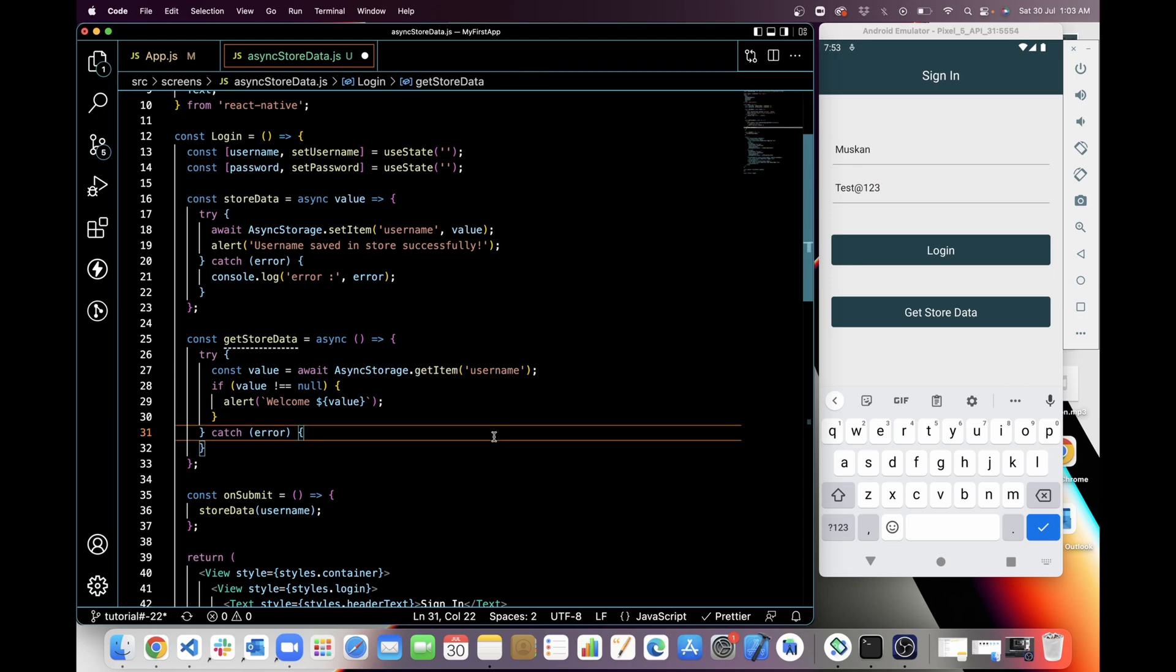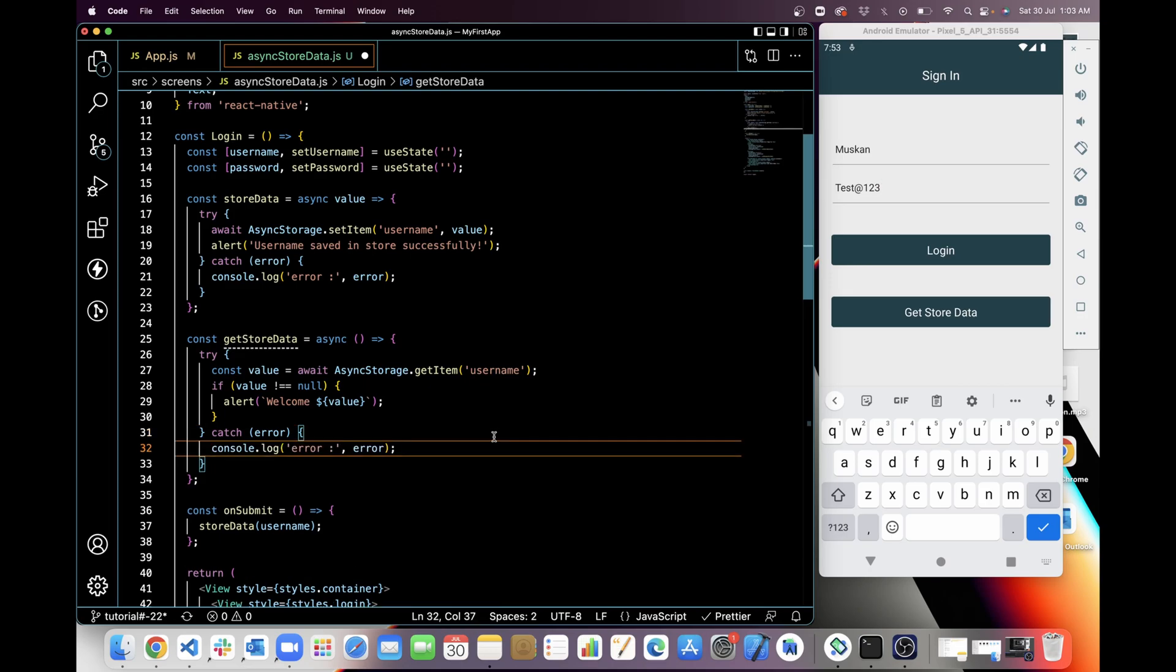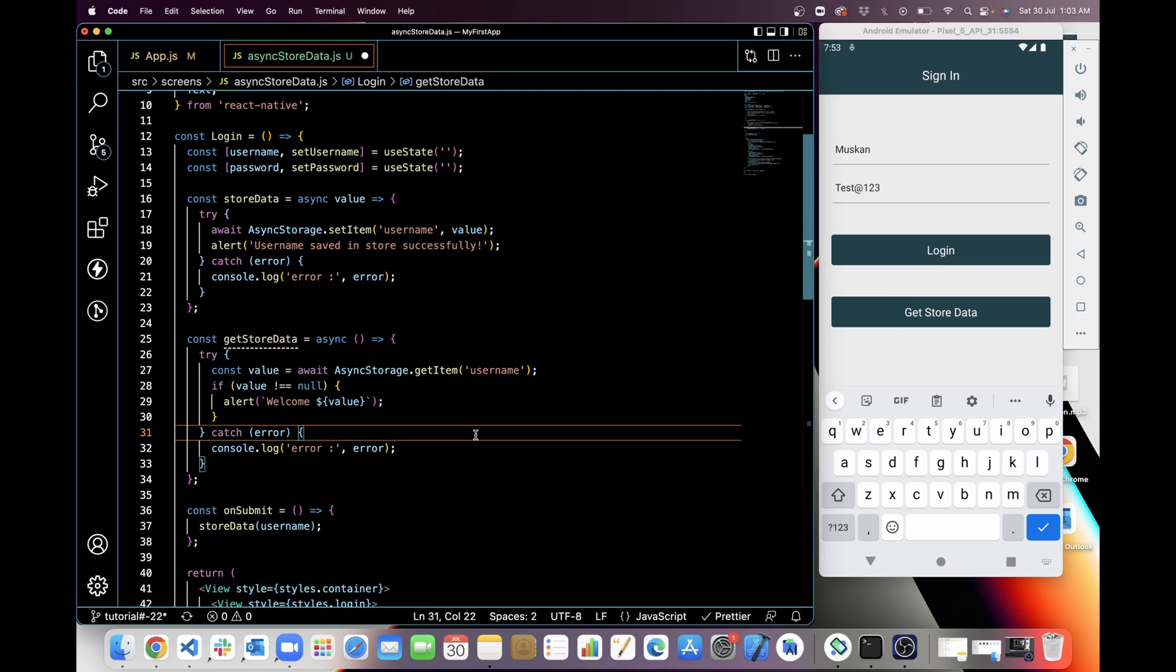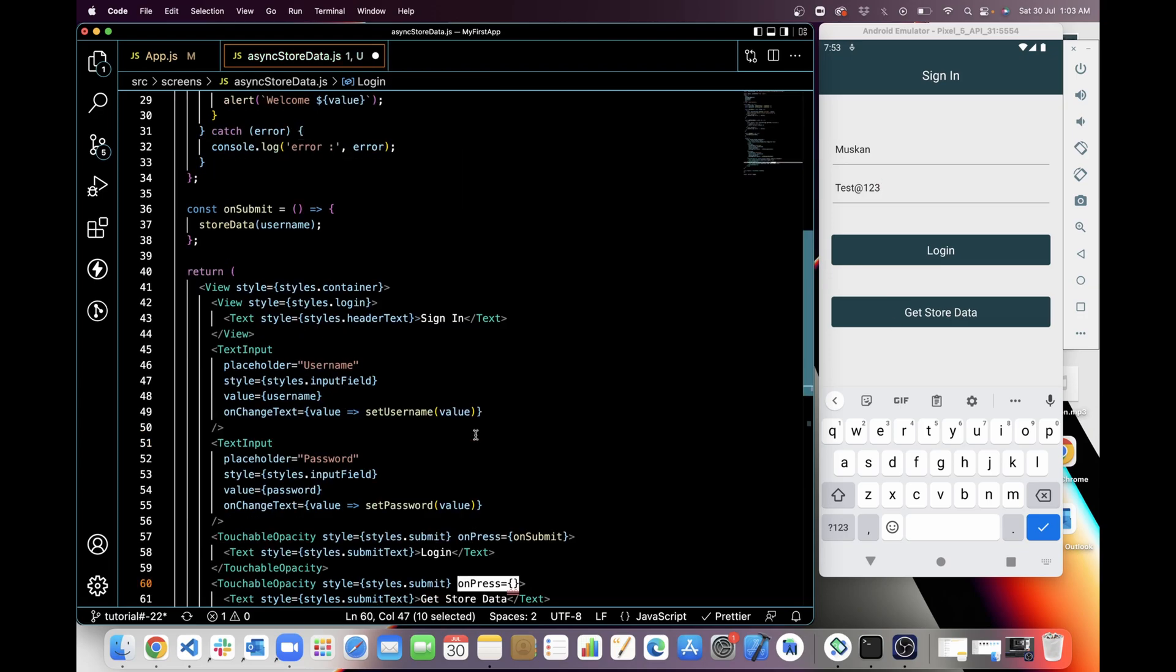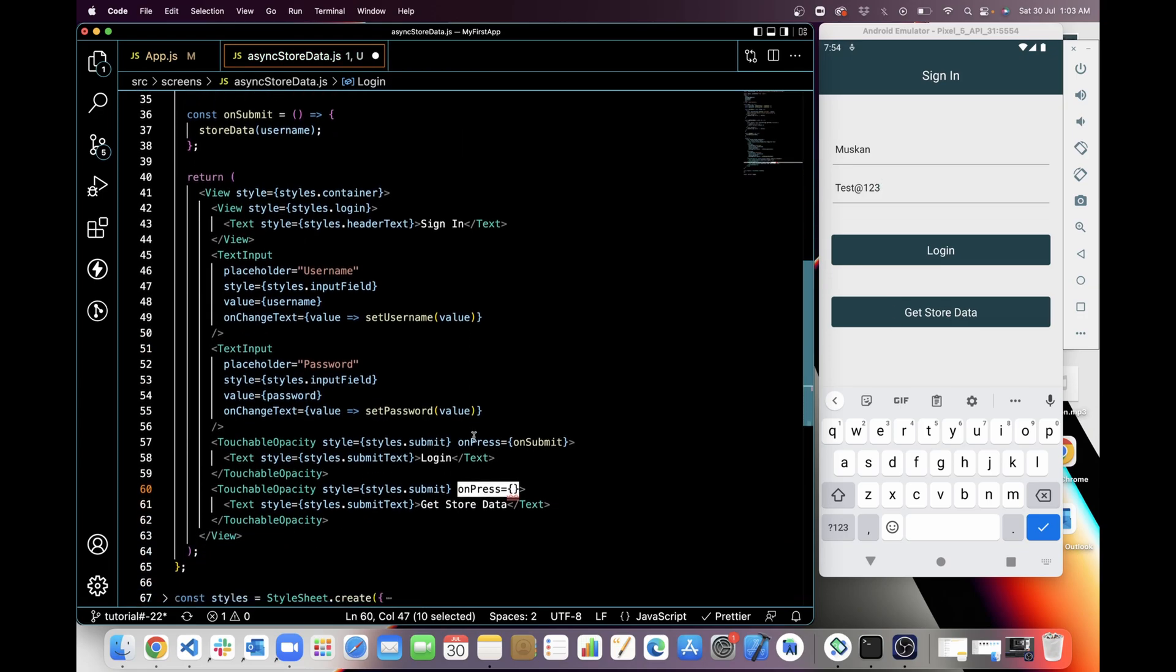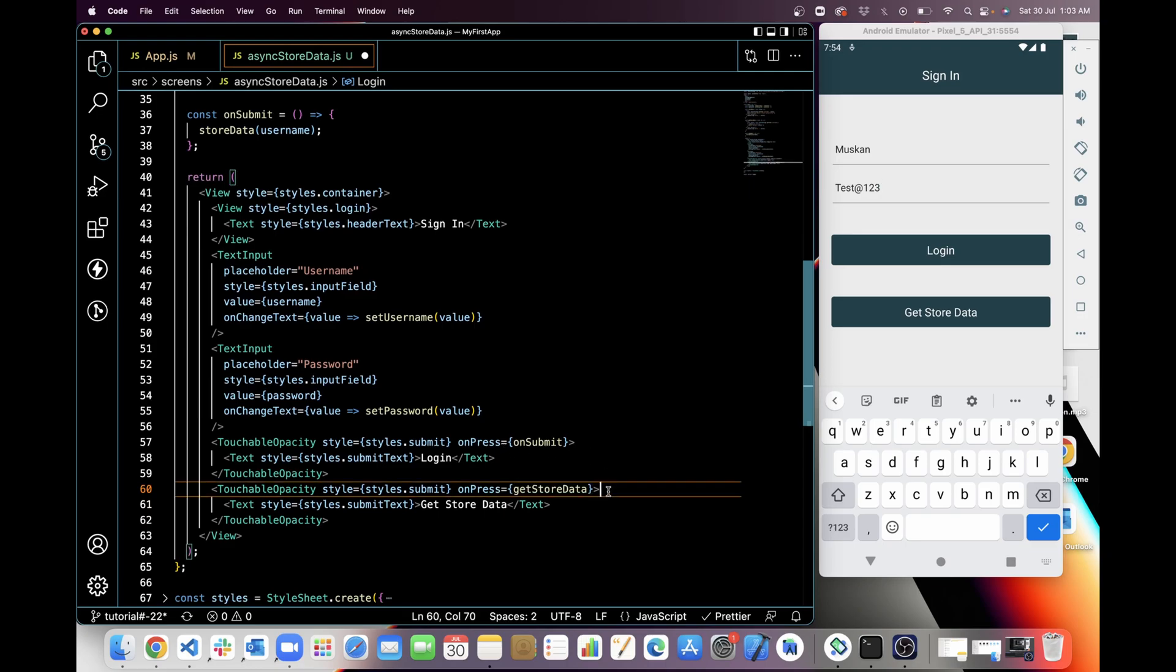So let's... and then I will handle the error in catch. Now I am going to use the getStoredData function on the Get Store Data button, so I will add onPress here and I will call getStoreData.